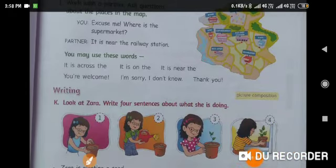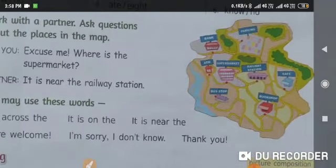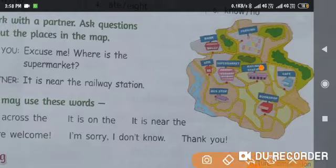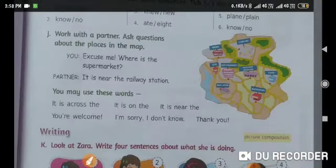You have to work with your partner. Ask questions about the map given here — for example, where is the supermarket? Your partner will say it's near the railway station. If I ask where is the cafe, you can say it's across the bookshop. You can use the words given below and do this exercise with your sibling or parent.